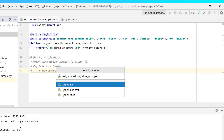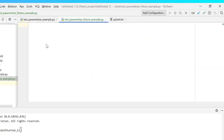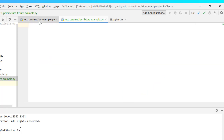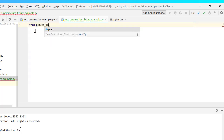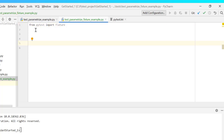I will create a file test_parameterize_fixture_example. Just to note, all these codes are present in the QA Milestone Academy — a link will be provided in the description below. Let's start with the code. I'll import from pytest: import fixture.